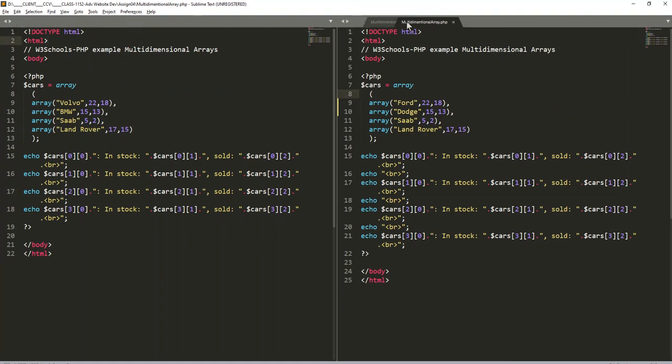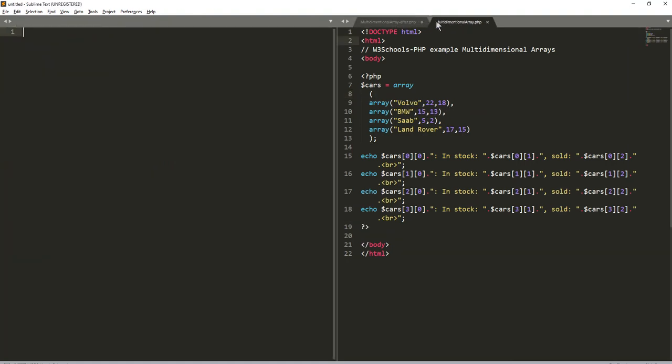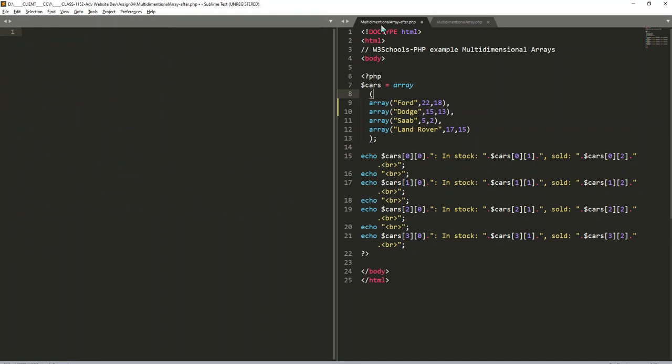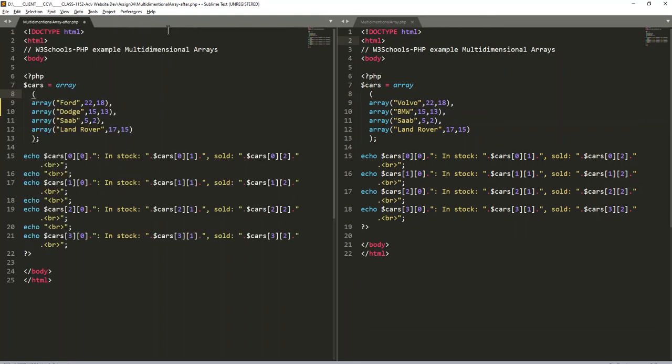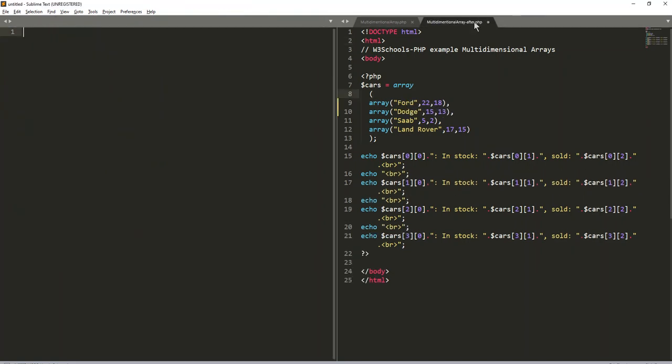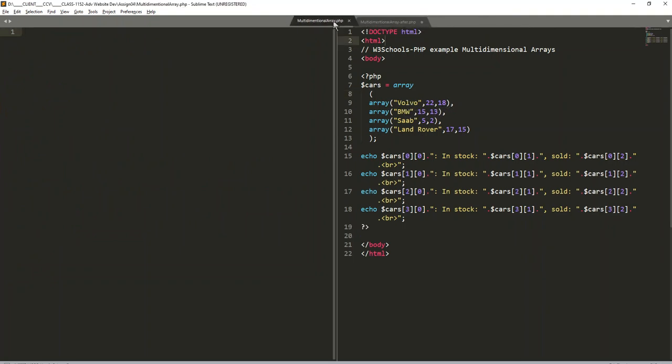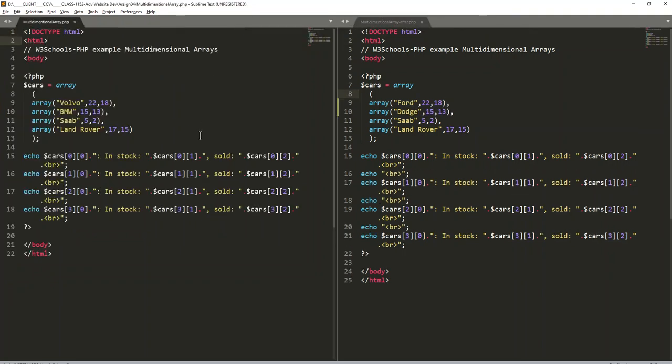And you can drag your file to either side, so if you want your before on the left or if you want your before on your right.